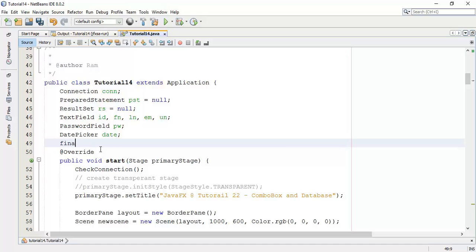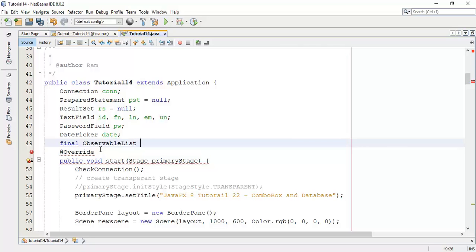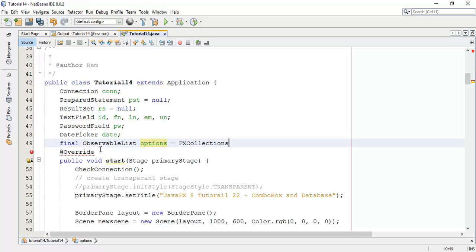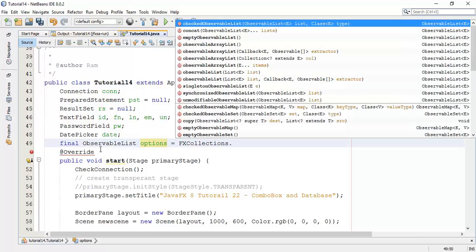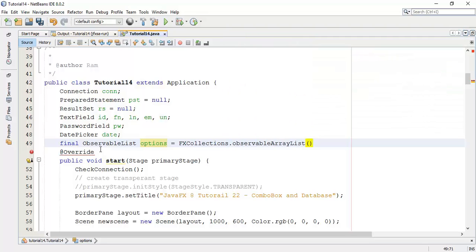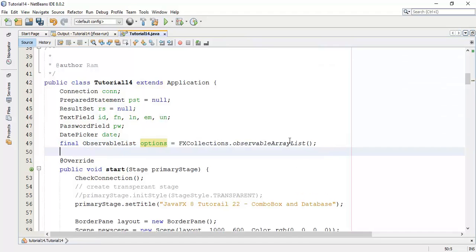And that observable list we are going to pass to a combo box. So next, create an observable list. I will say final observable list, say options equals to FX collections dot observable array list.